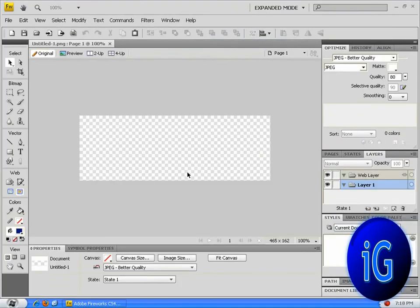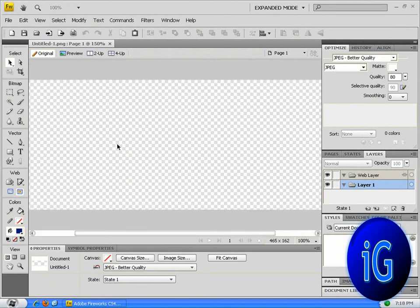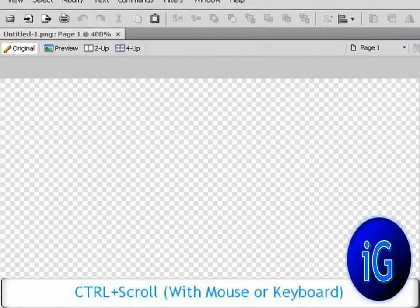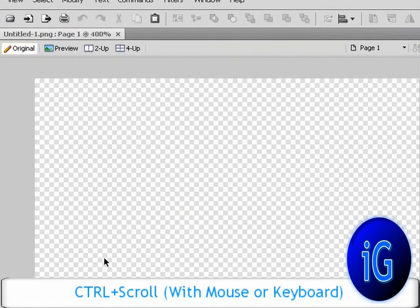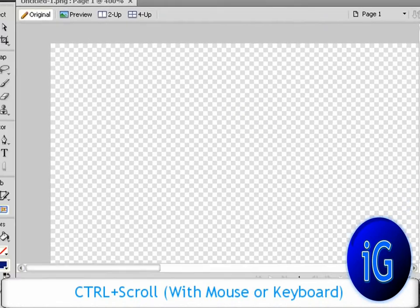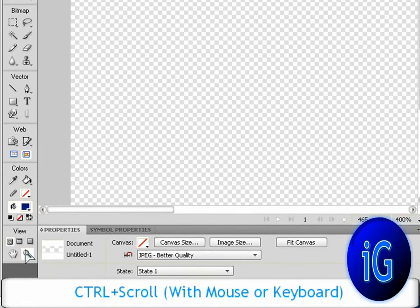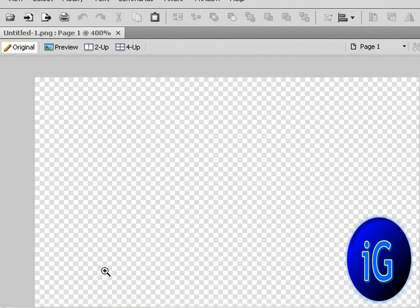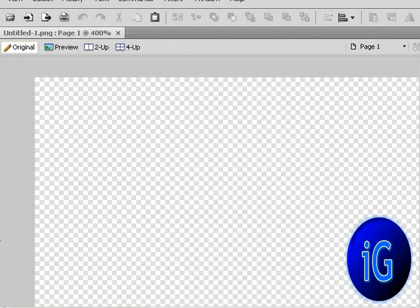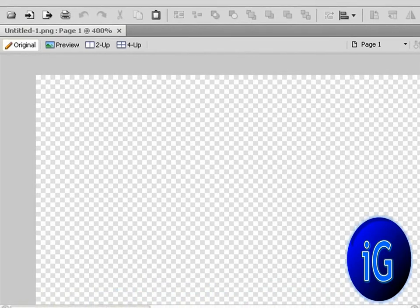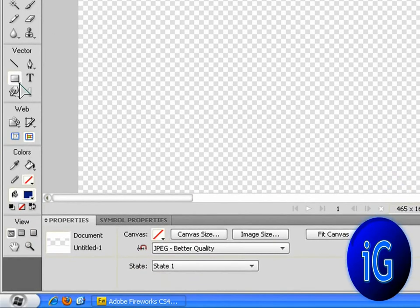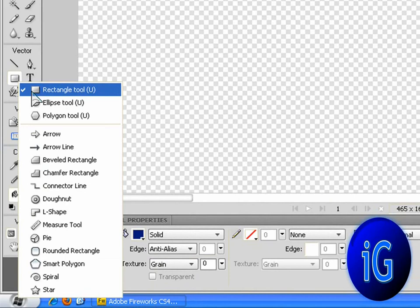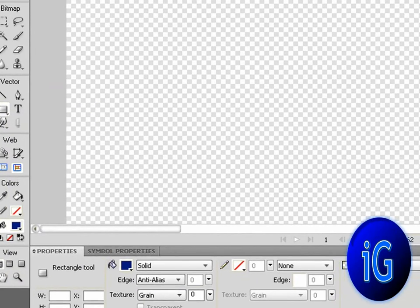Right here you've got the canvas. You're just going to zoom in by holding the Control and scrolling in, or you can just press the zooming button over here and press plus or just click the button. Now what you're going to do is select any tool in here. I'm going to select the rectangle tool.